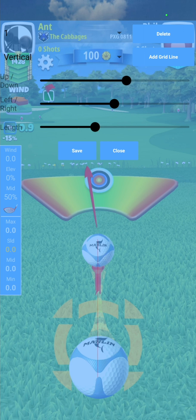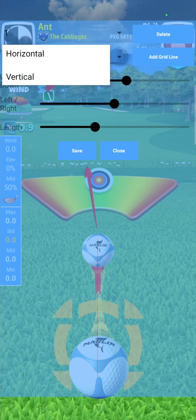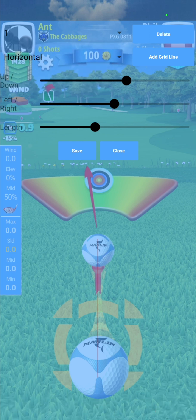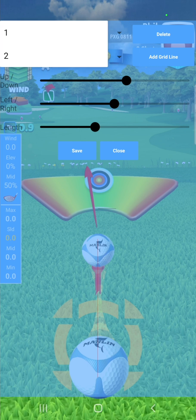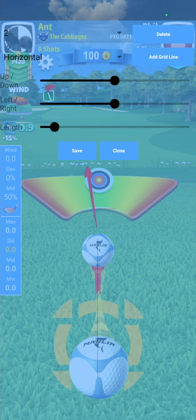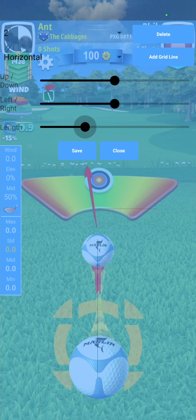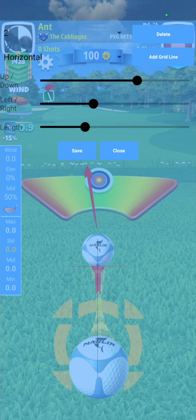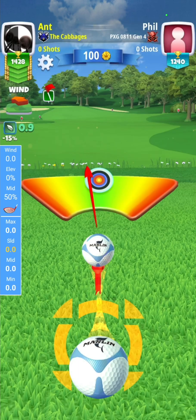If you wish to add another line, repeat the process. Hit add grid line, it will add a horizontal line in the middle. The red line that is highlighted is the one that will be affected by the controls. You can add up to five lines. Once you're happy with your grid lines, simply hit the save button.